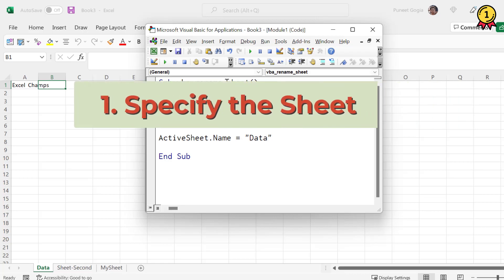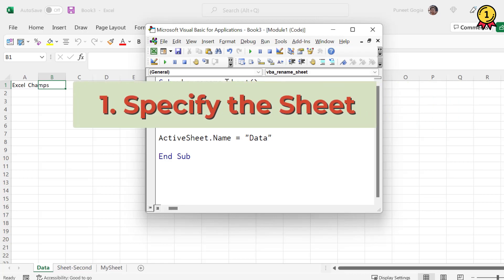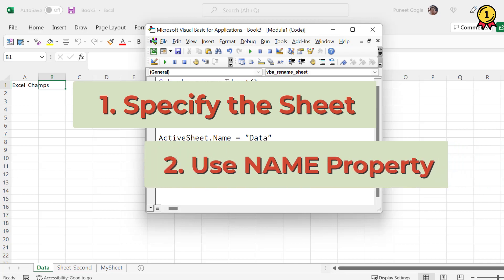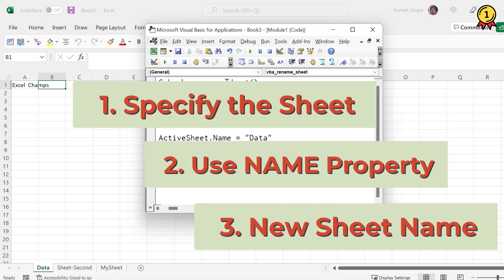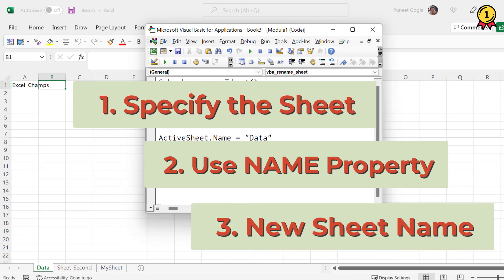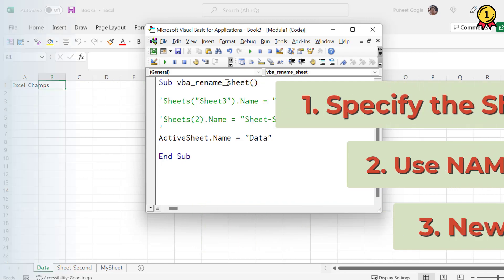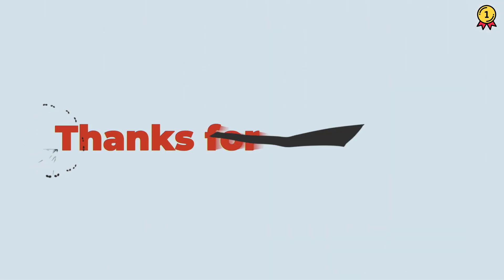So you need to specify the sheet name or the number of the sheet. And then you need to use the name property. And then you need to define the name that you want to give to the sheet. That's it.